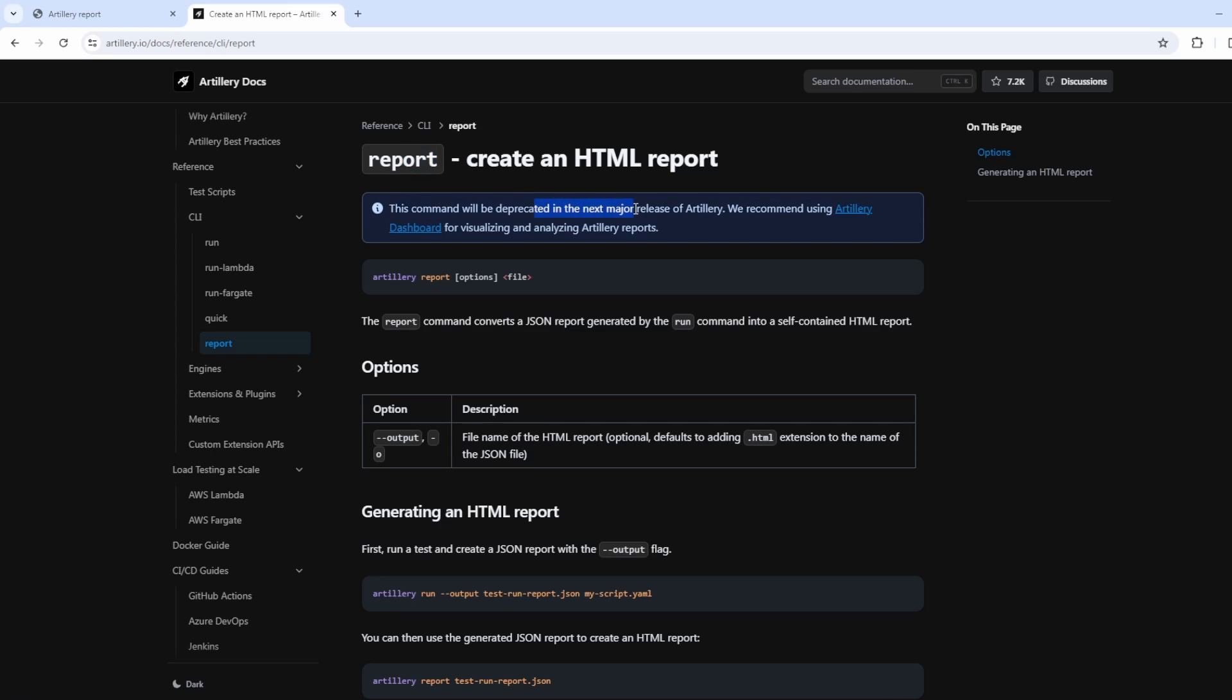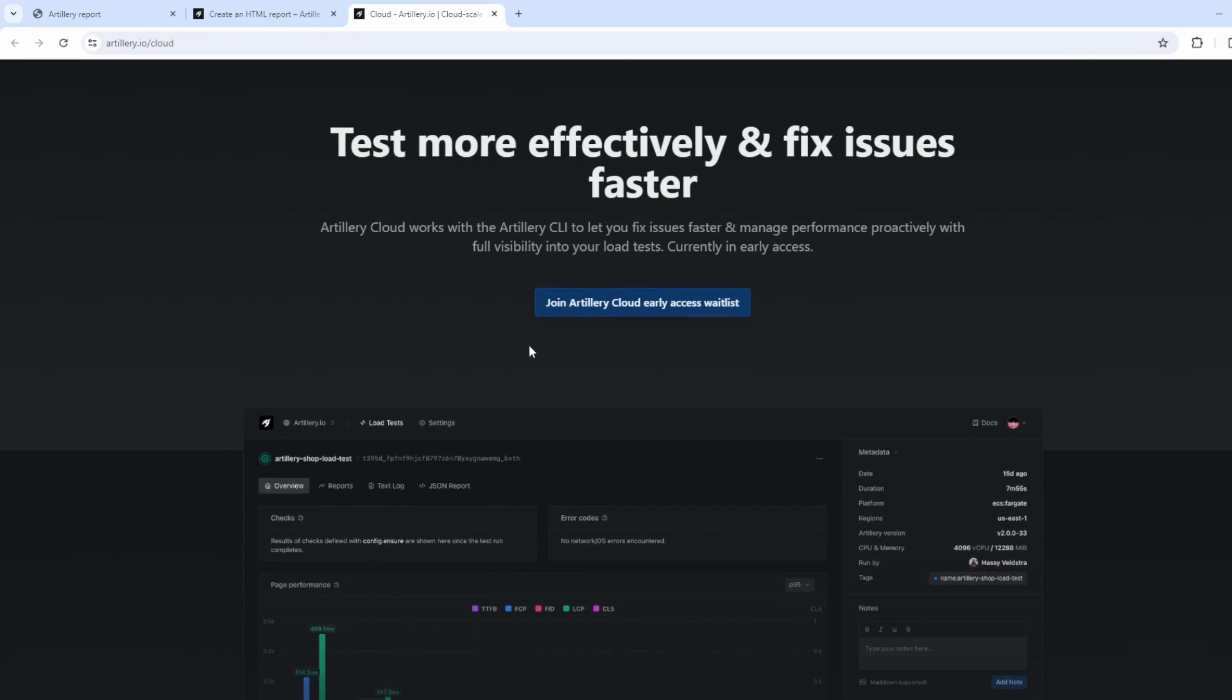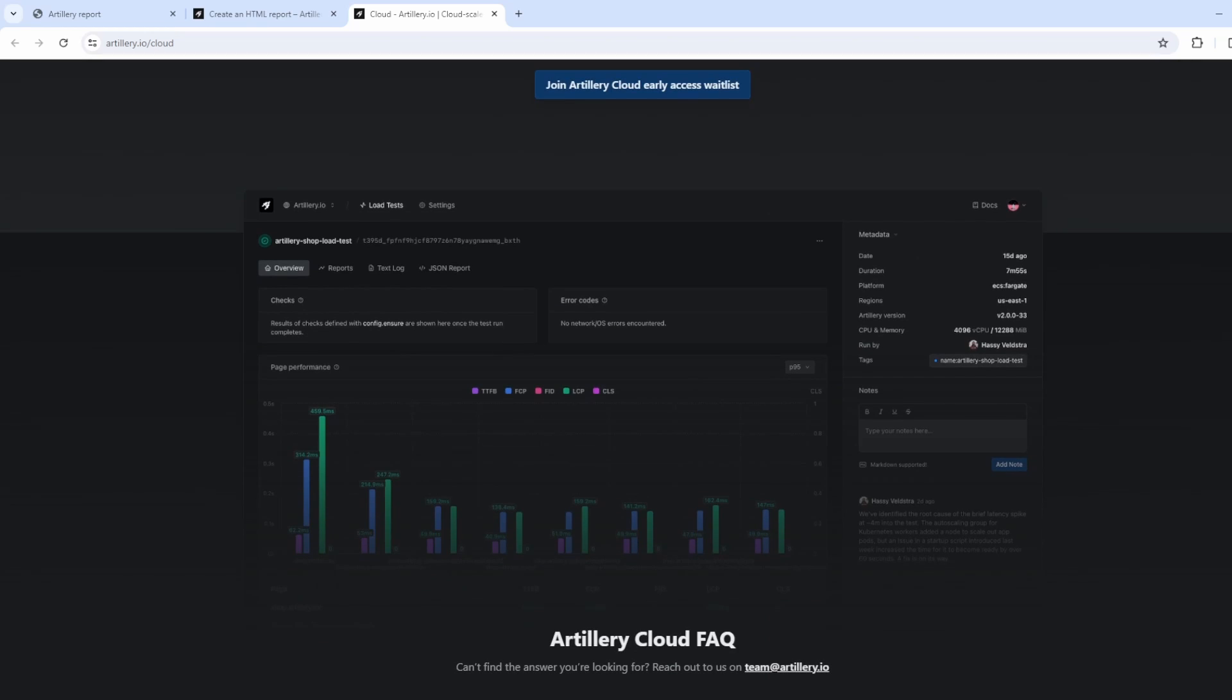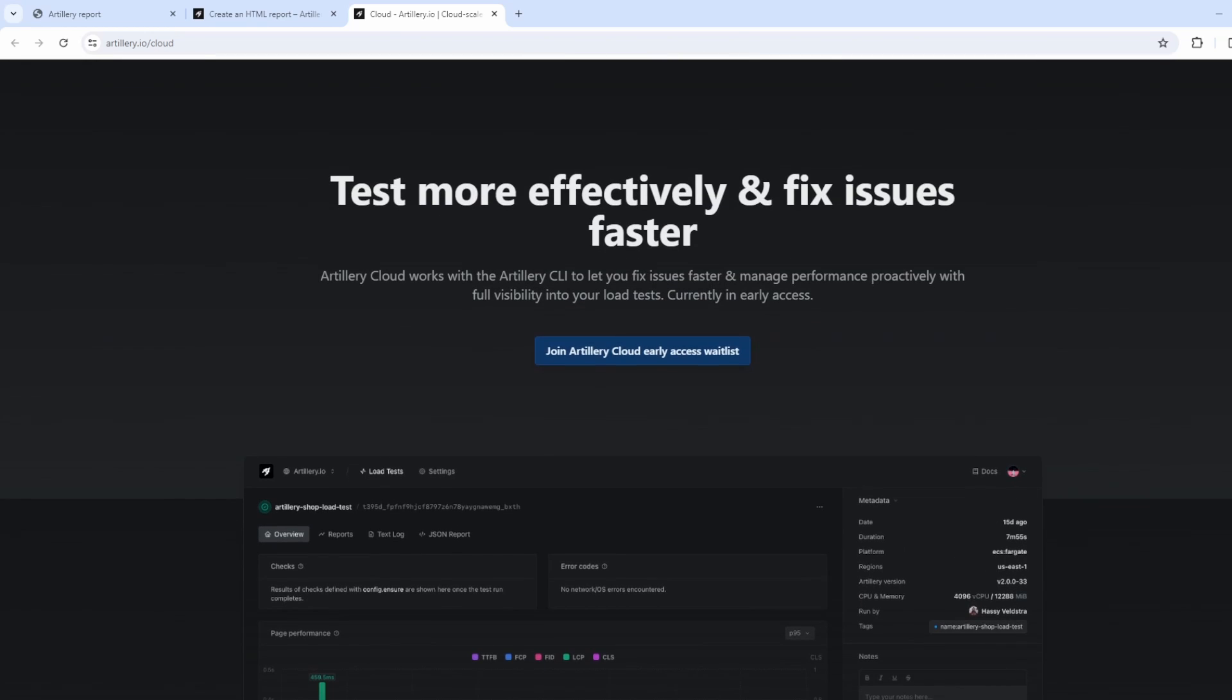The report command is going to be deprecated in the next major release of artillery. And they then are going to recommend using the dashboard for visualizing and analyzing any artillery reports. You can click into this and I've not been part of the dashboard. I've not used the dashboard to enter on this.